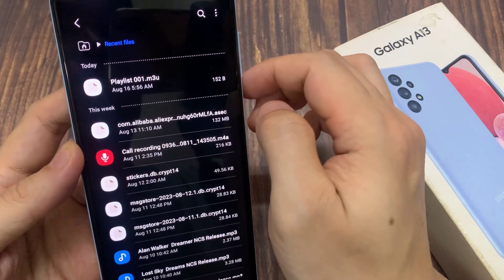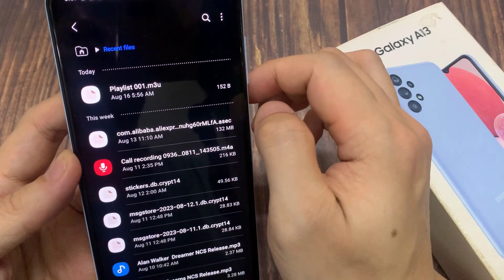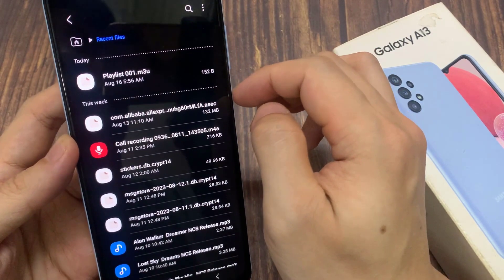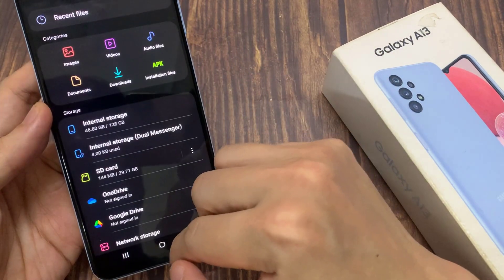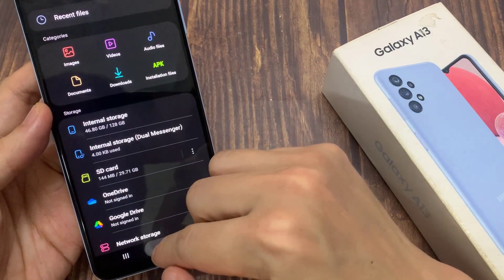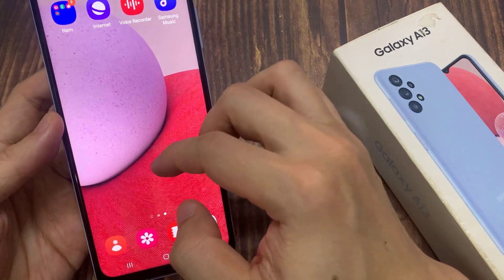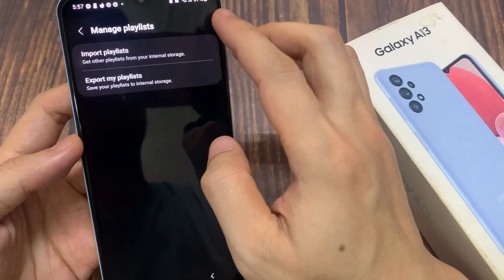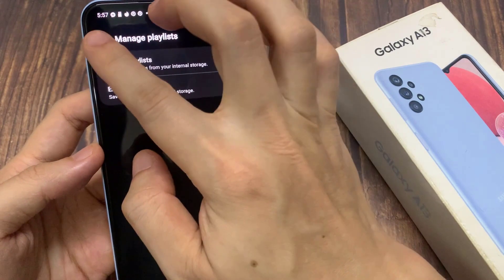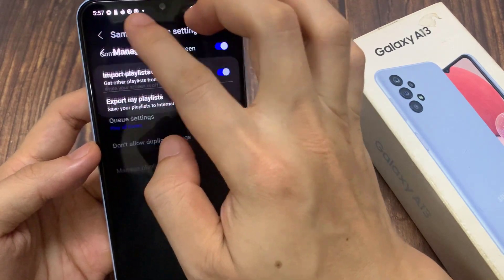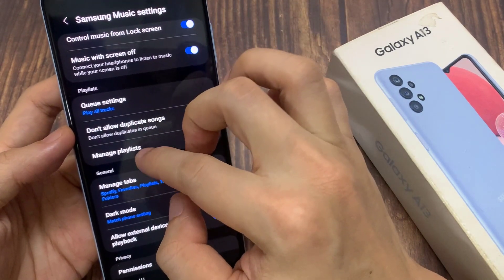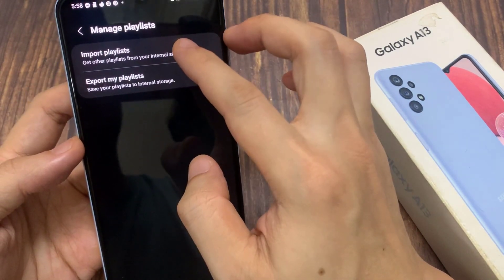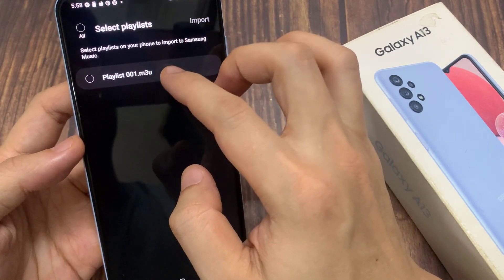If you go back into your music player, you can see that you can import the file back in. Go down and tap on Manage Playlist, and you can import the playlist back into your device.